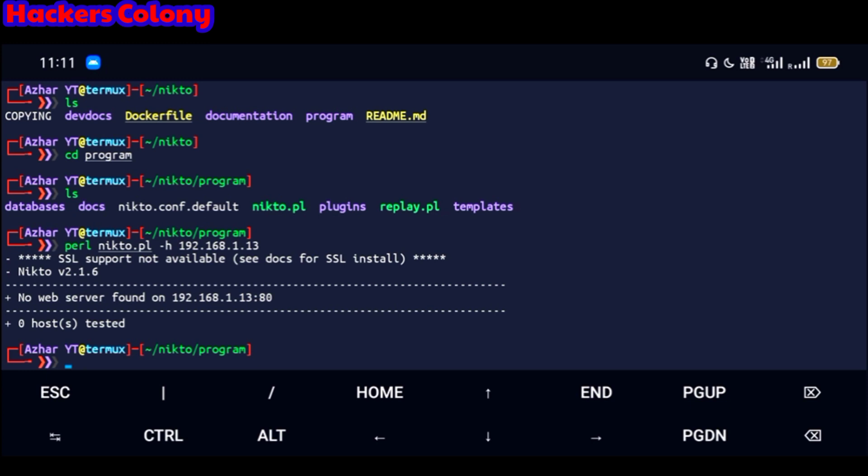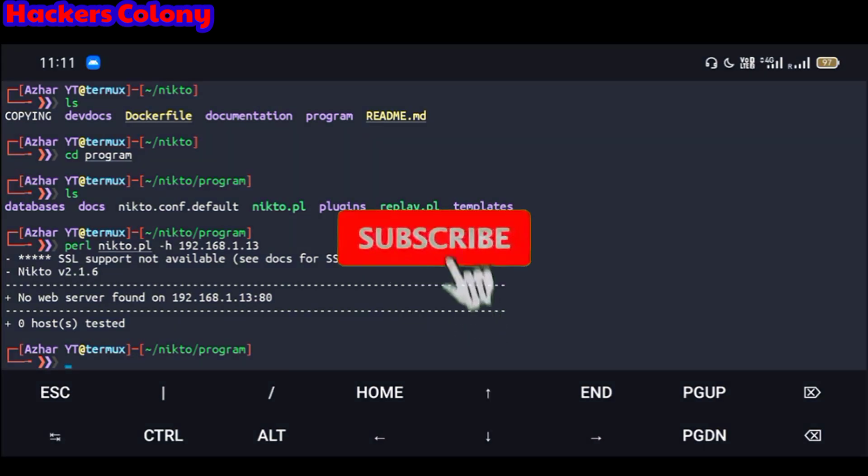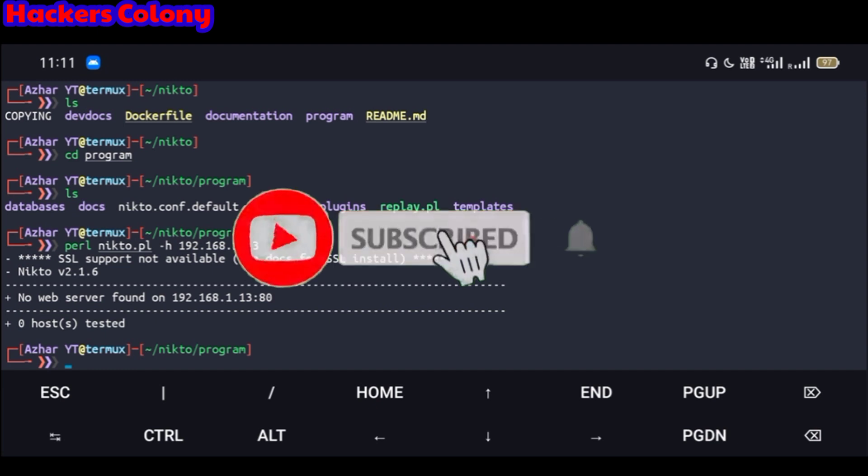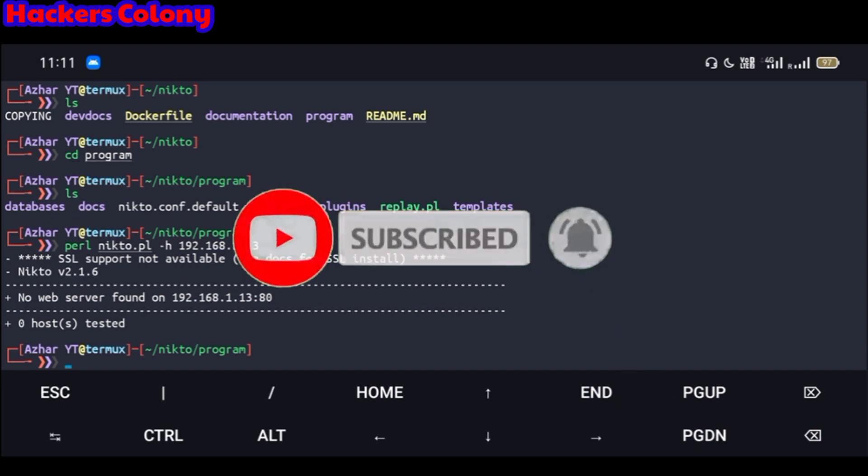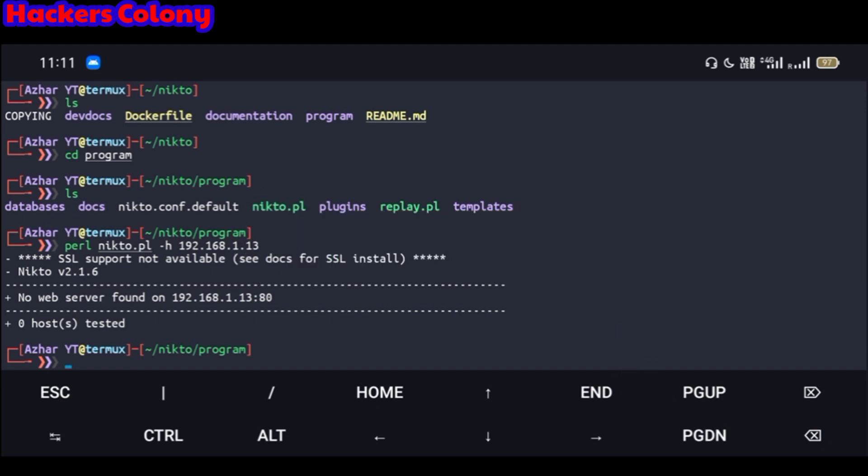So Nikto is a very awesome tool guys, you just need to try once. And guys if you face any problem, any error, just comment below or in the description I've given my WhatsApp, Telegram link, click on the link and join and share your problems. So thank you so much for watching guys, meet you in the next video. Bye bye.